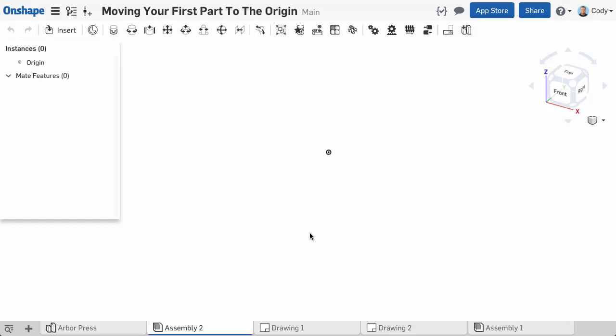Let's take a moment to discuss moving your first part to the assembly origin. The first thing to keep in mind is in many situations, manually moving your first part to the assembly origin is not necessary.